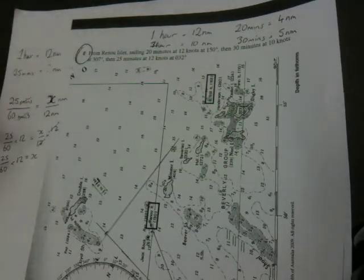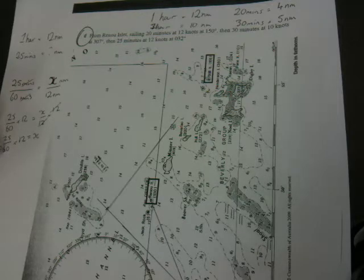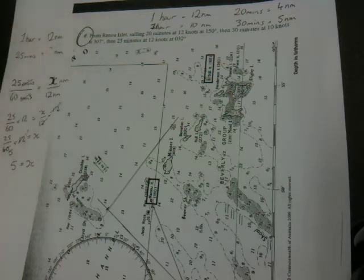Hopefully by now you've typed in 25 divided by 60 times by 12 into your calculator and found it comes to a nice neat answer of 5. We can also work that out by looking at 12 at the top divided by 60 — 12 goes into 60 five times, which leaves 1/5. So 25 divided by 5 equals just 5. Our x, which is in nautical miles, would be 5 nautical miles.